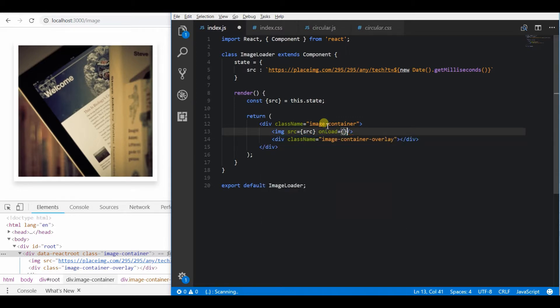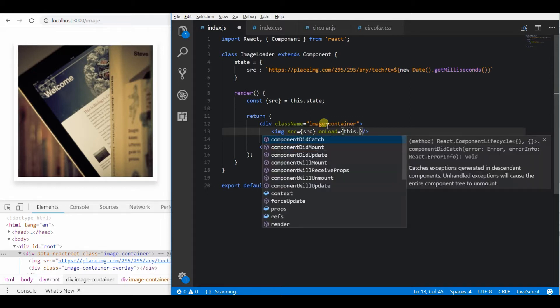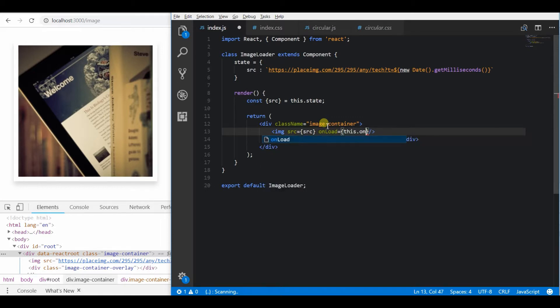React provides an onLoad method for image tags so that it will be triggered whenever an image is fully downloaded and loaded.